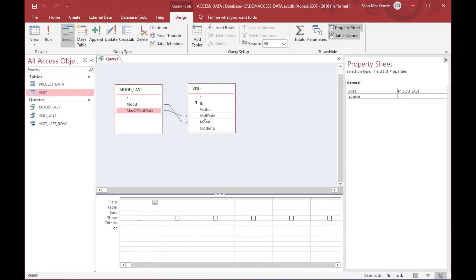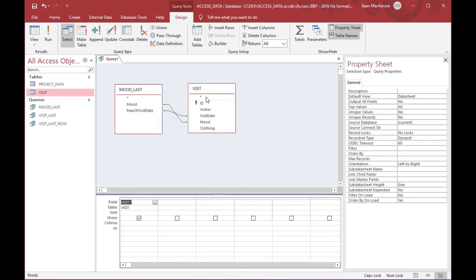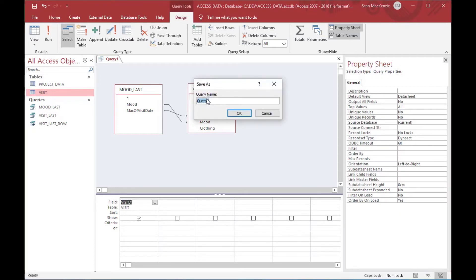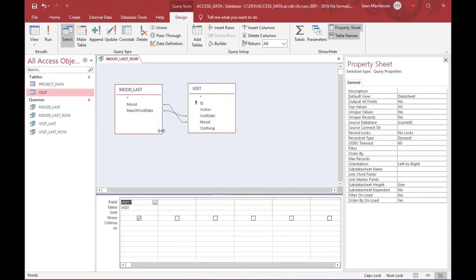So, that'll give us all the full record detail. If we double-click the star there, that'll give us the full query detail, all of the fields for the last row for each time that a mood was used.